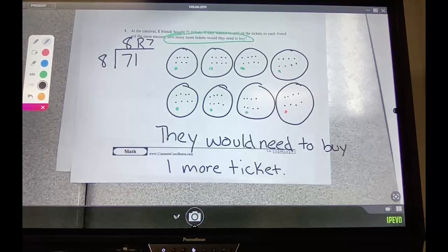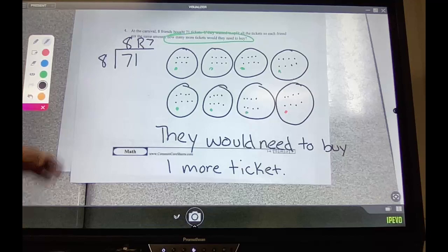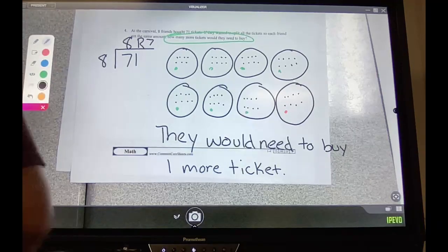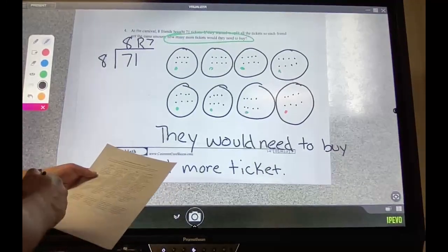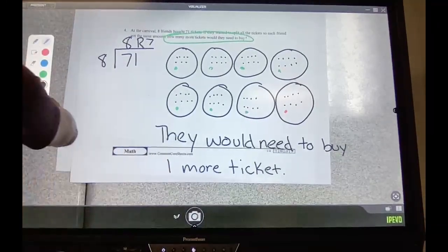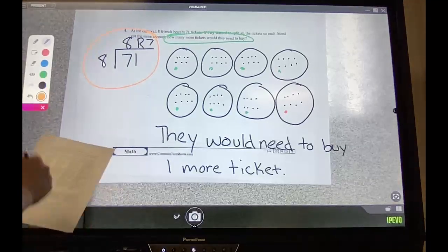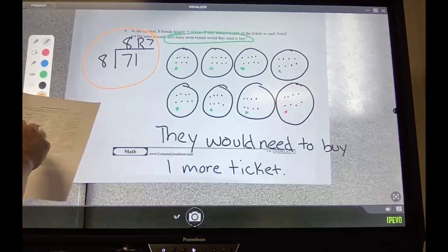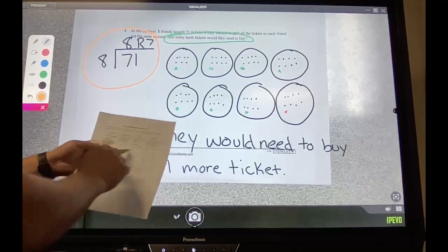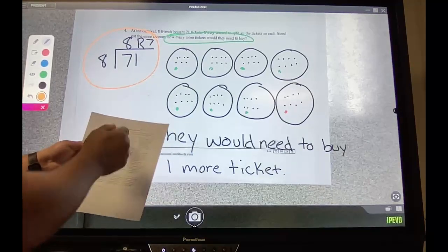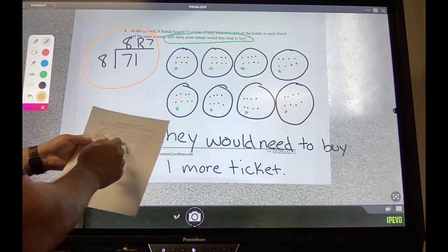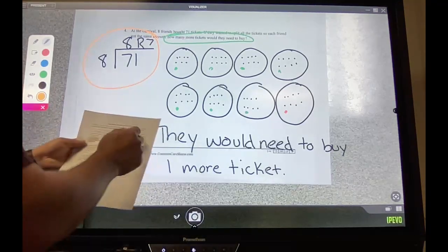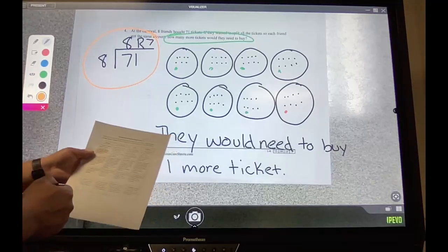The next step is to go to the rubric. First, read criterion one: 'I accurately create an equation' — that's this part. Did you do that right for zero, one, or two problems? If so, circle that column. If you got three of them right, circle that one. If you got all equations correct, circle 'exceeded.'